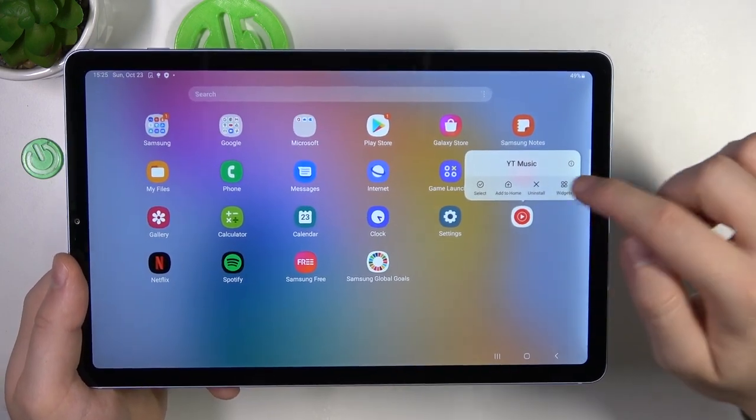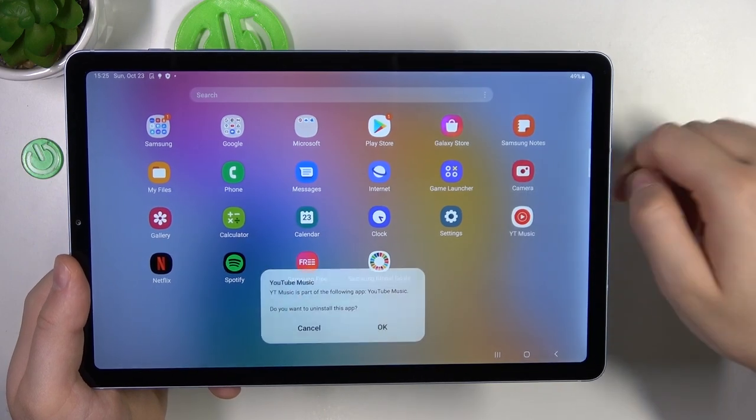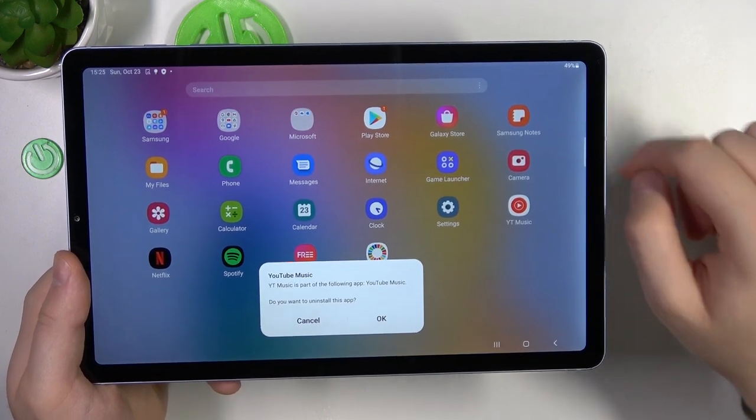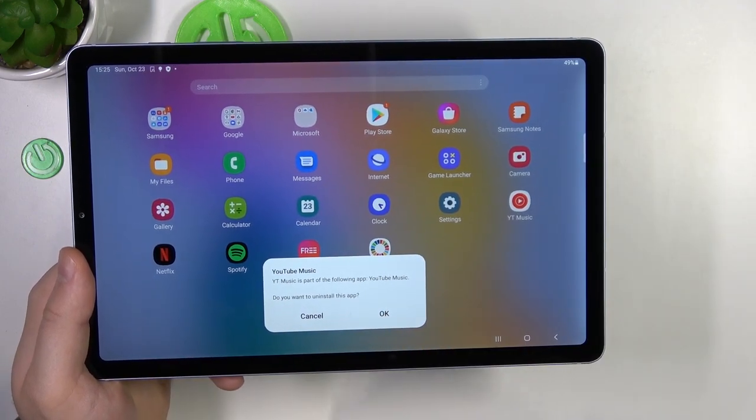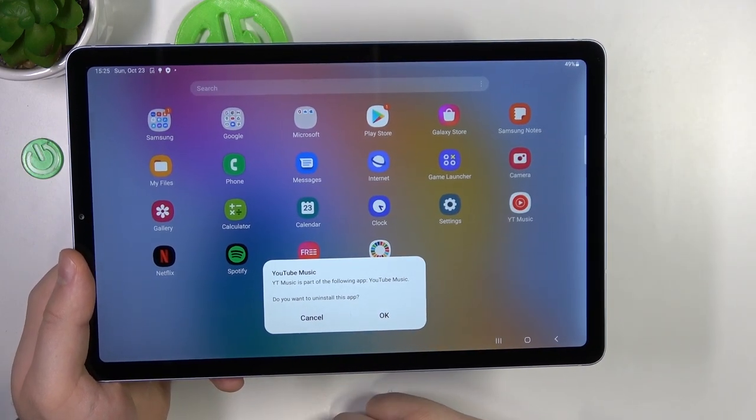Then, to uninstall, select Uninstall, and click OK if you are sure.